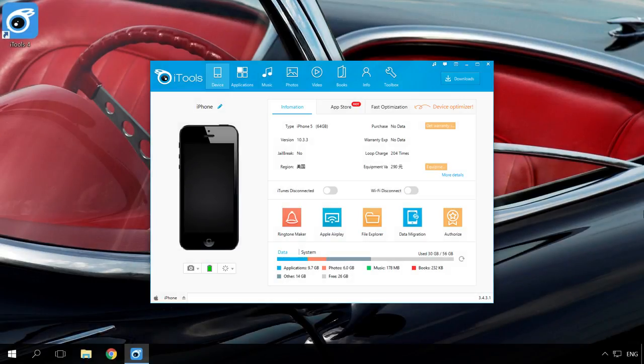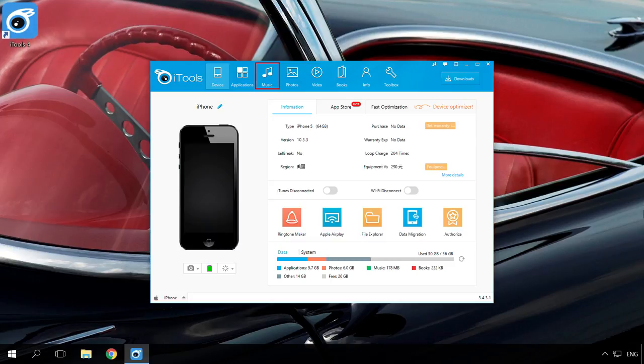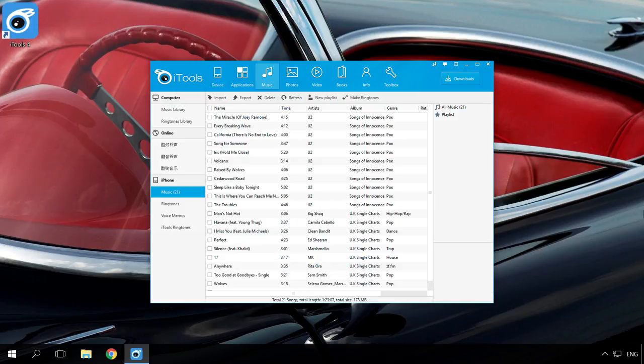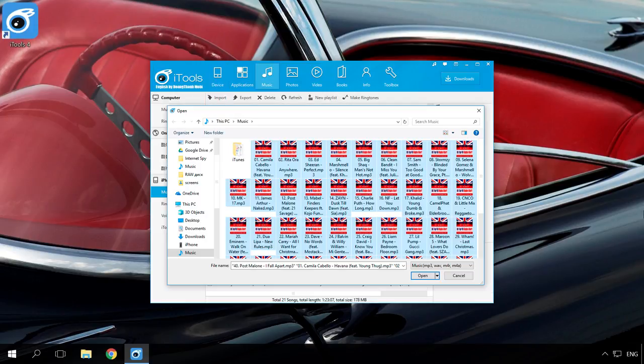In order to load music or films to iPhone with iTools, connect the device to the computer with a USB cable and start iTools. Go to the menu Music or Video and click on Import. Select the folder or file you need and click OK.